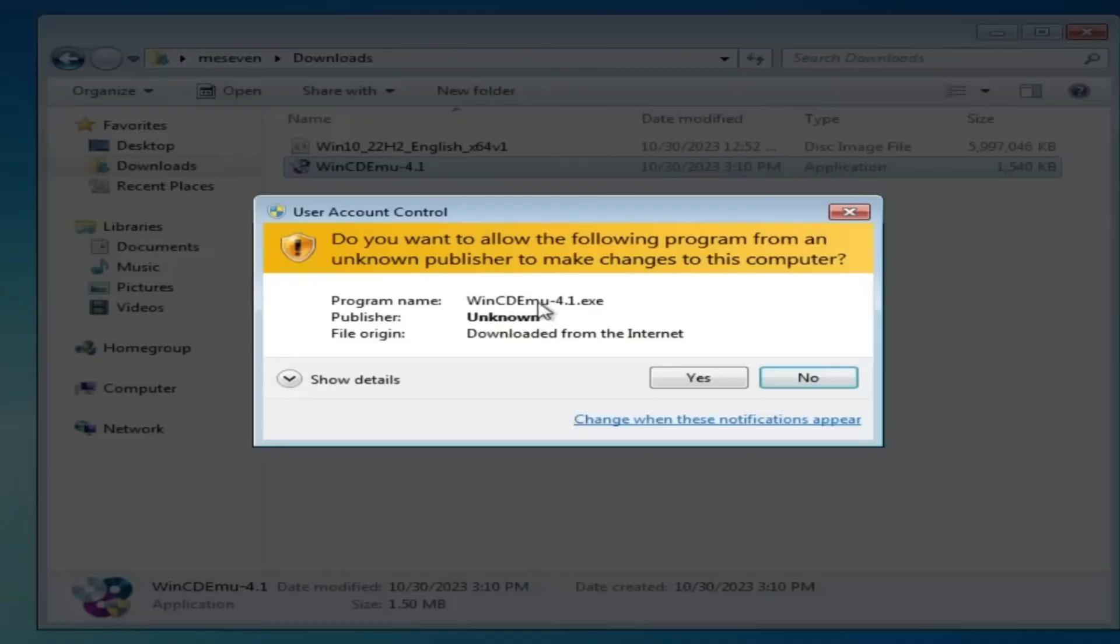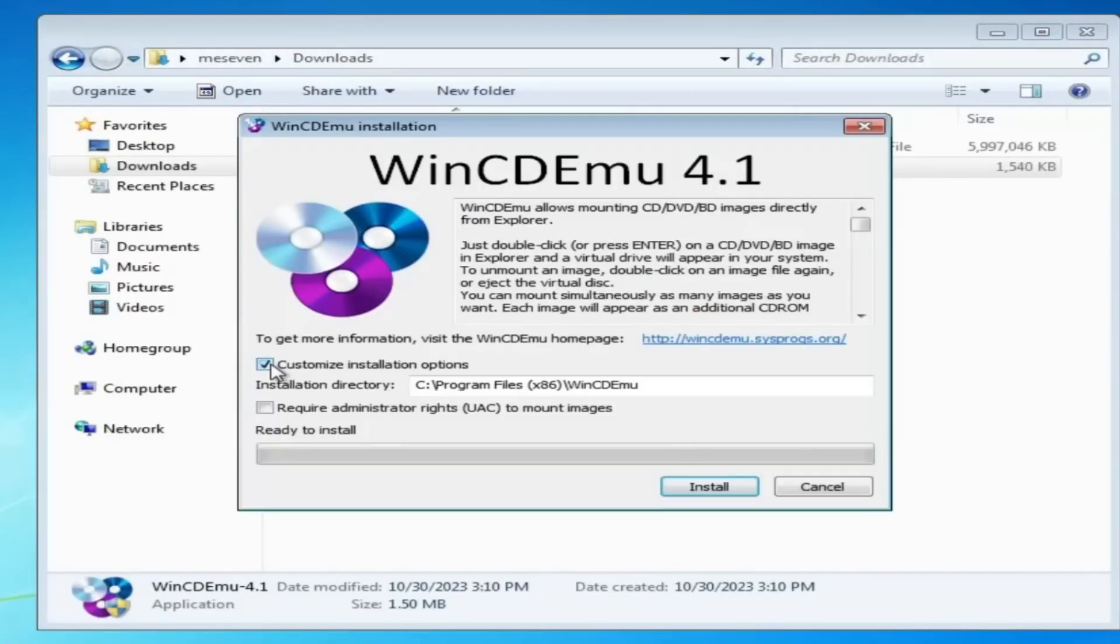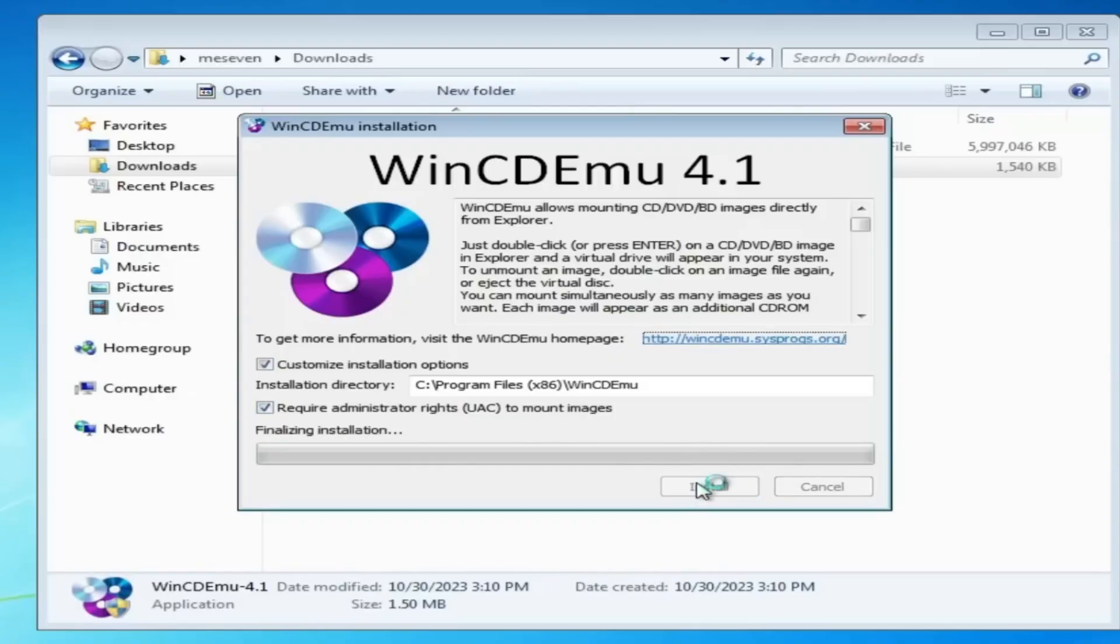Click Run as Admin, click Yes. Now here, check the option that says 'Customize installation options' and check the option 'Require administrative rights to mount images', then click Install.